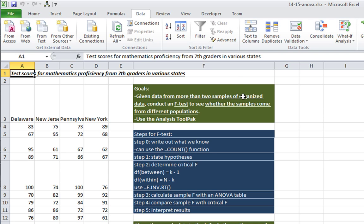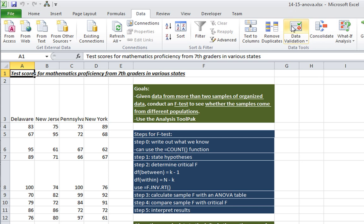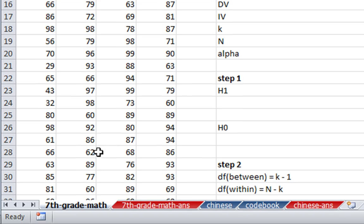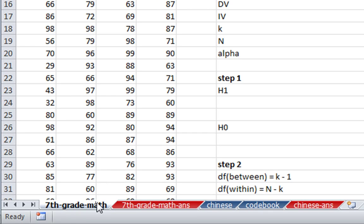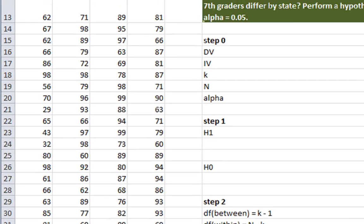What do I mean by organized data? This will become a little bit more apparent when we look at the next video when our data is going to be a little bit less organized. So for this video, we're in the workbook 1415 ANOVA, and we're in the worksheet 7th grade math.